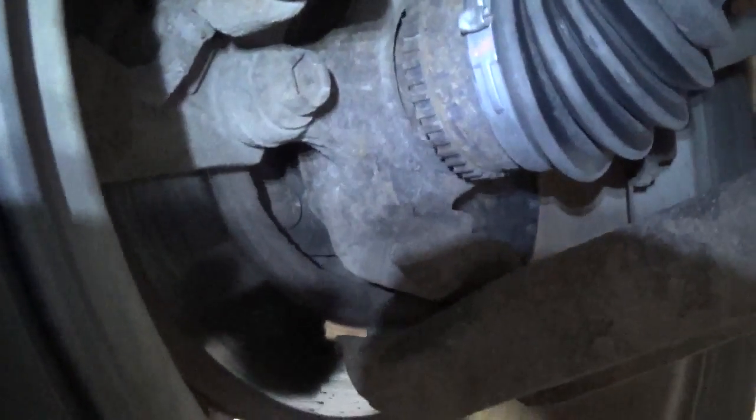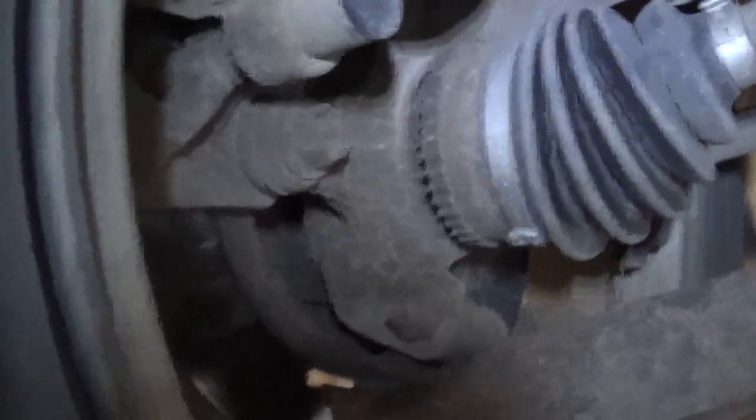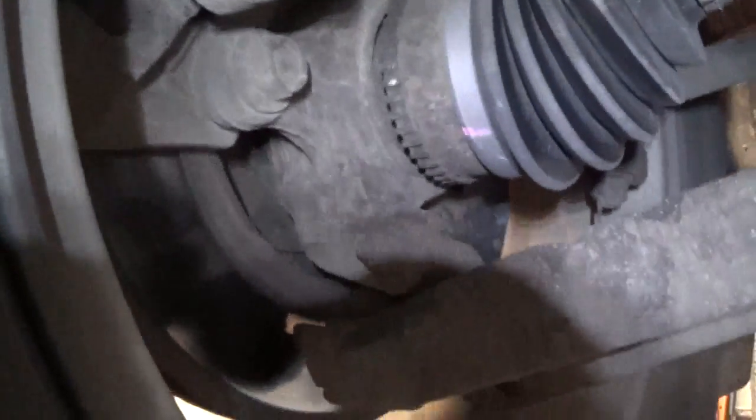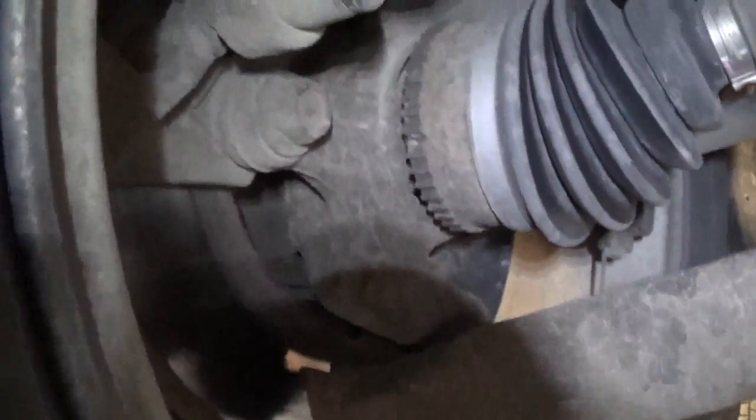And what we're here to see is the tone ring. Visual inspection. Right there. There she is. Cracked. There it is. Cracked tone ring right on the CV axle.